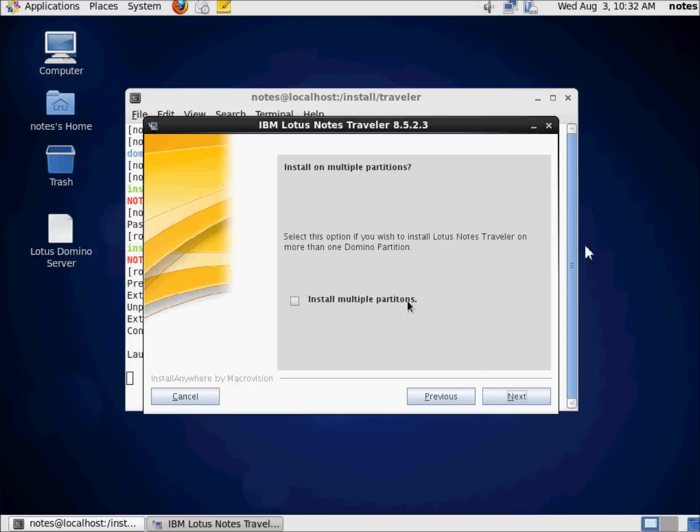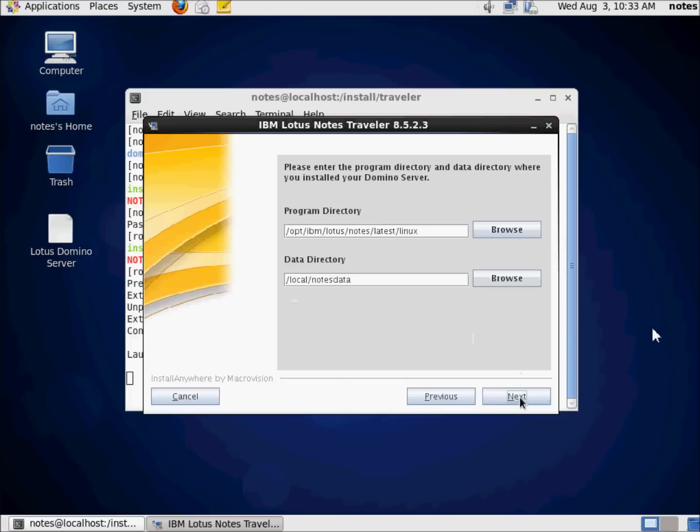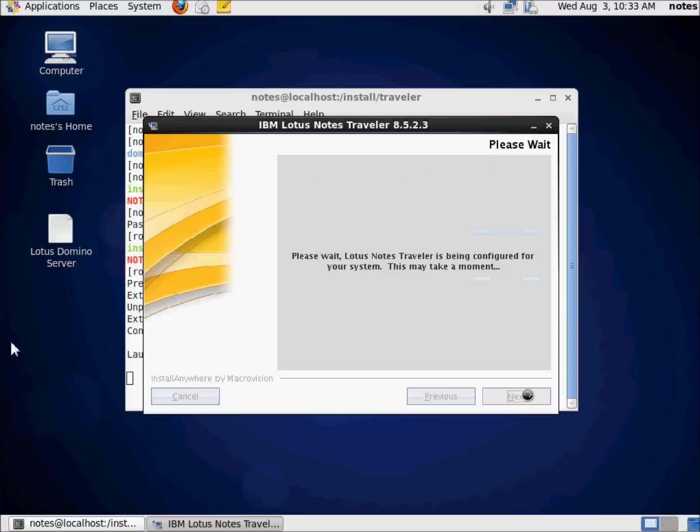Installing multiple partitions. If you've been following along in this series, you know that we did not install multiple partitions on this Domino server. So therefore, we don't want to install multiple partitions for Traveler. If I did, if I hadn't done so, then I could make a decision here. But realistically, right now, this is an absolute no. We're not going to do that. We're going to take the defaults for the program directory and the data directory. Go ahead and hit Next.